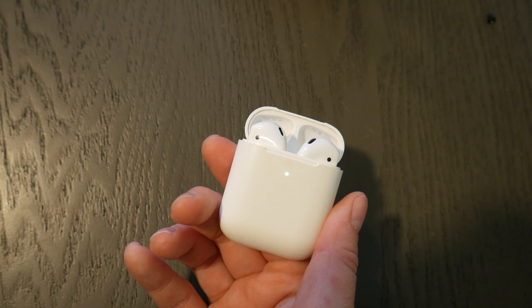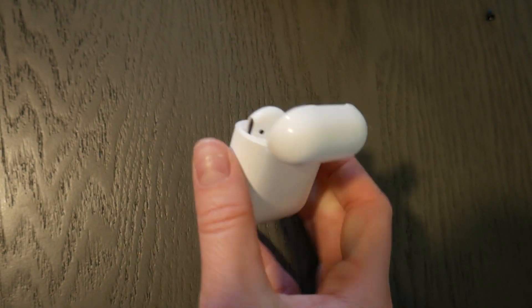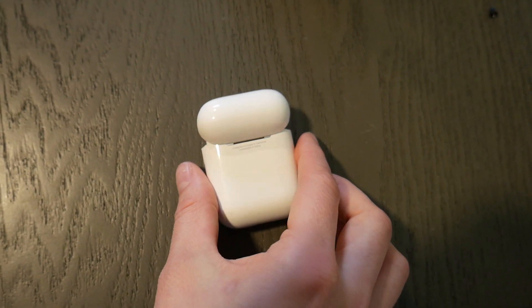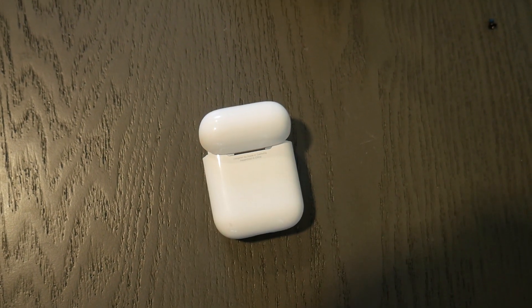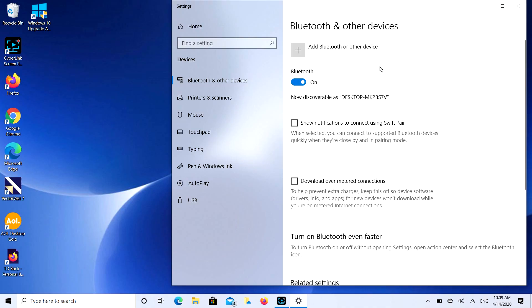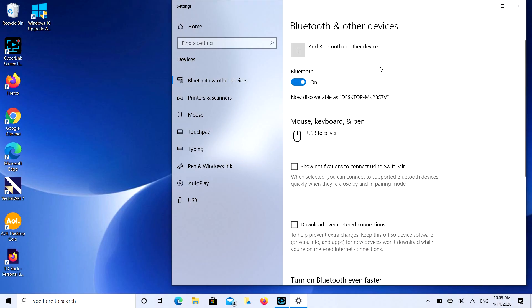It will flash a white light a couple times, not a green one but a white one, and then it's very important that you leave them open. So you have it open and ready to go. Now if you close it again, you'll have to redo the process because it will not work anymore. So our AirPods are open and ready for pairing.